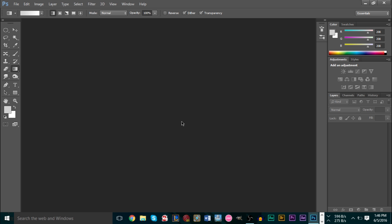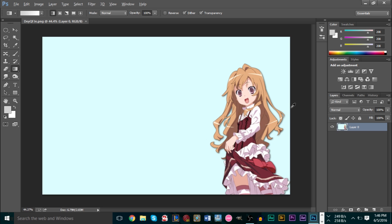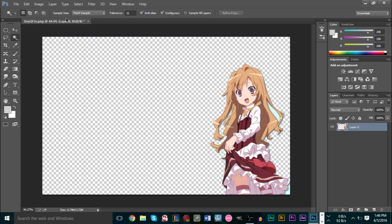The easiest way to render out is if you have a solid color background — whether it be black, green, white, or something similar. If you have a solid color background, it's very easy to render out because all we have to do is grab our magic wand tool and just select the green here.